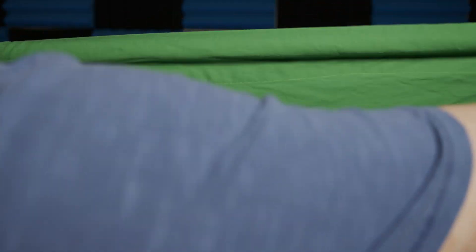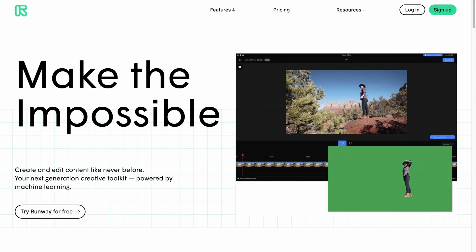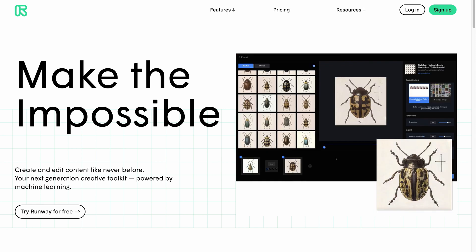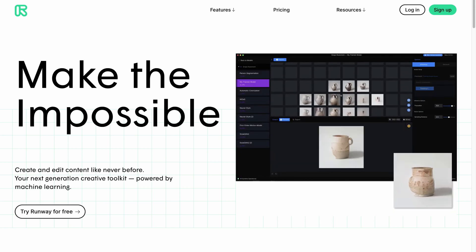If the performers have a green or blue screen, they can use it. But if they don't, have them film in front of a blank background such as a wall. Next, we need to remove the backgrounds from each of the videos. If the performer did not film in front of a blue screen or a green screen, we can use an online tool called Runway ML to add a green screen background for us that we can key out later.